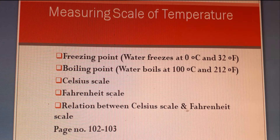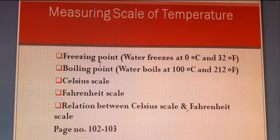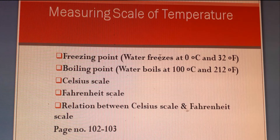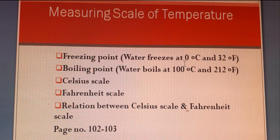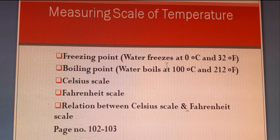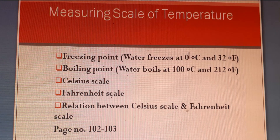Before measuring any scale of temperature, you have to fix two standard points. Those standard points are known as fixed points. One is freezing point and the other is boiling point. Freezing point means the temperature at which water freezes, or pure ice melts, under normal atmospheric pressure.